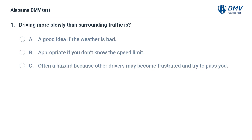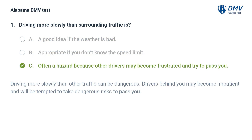Driving more slowly than surrounding traffic is: A. A good idea if the weather is bad. B. Appropriate if you don't know the speed limit. C. Often a hazard because other drivers may become frustrated and try to pass you. Correct answer: C. Driving more slowly than other traffic can be dangerous — drivers behind you may become impatient and tempted to take dangerous risks to pass you.